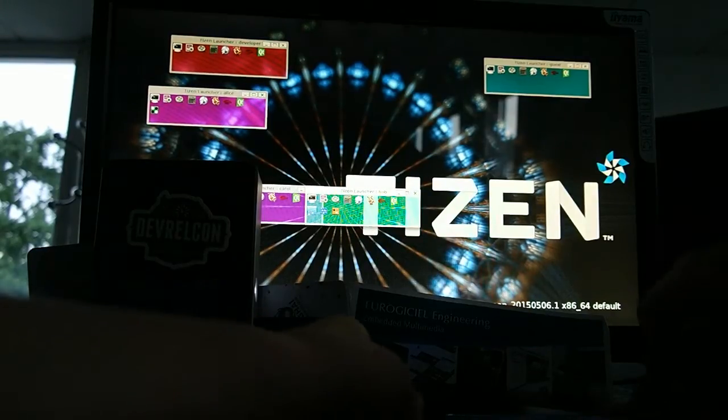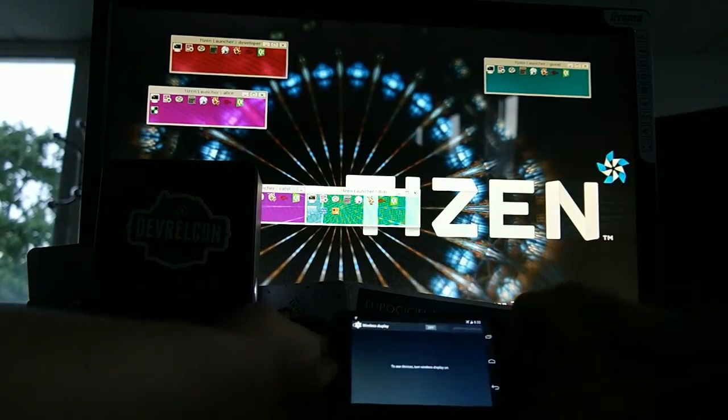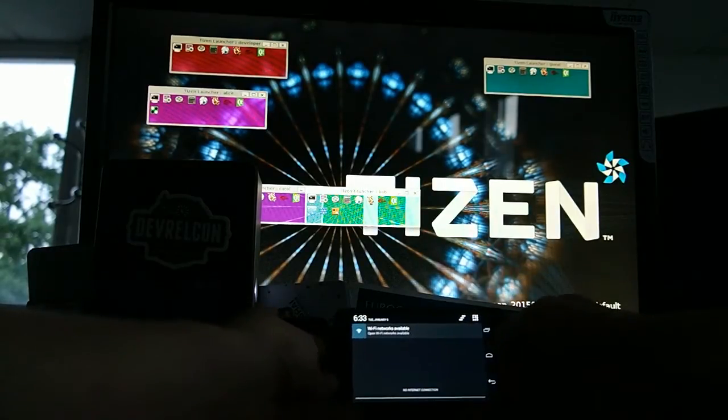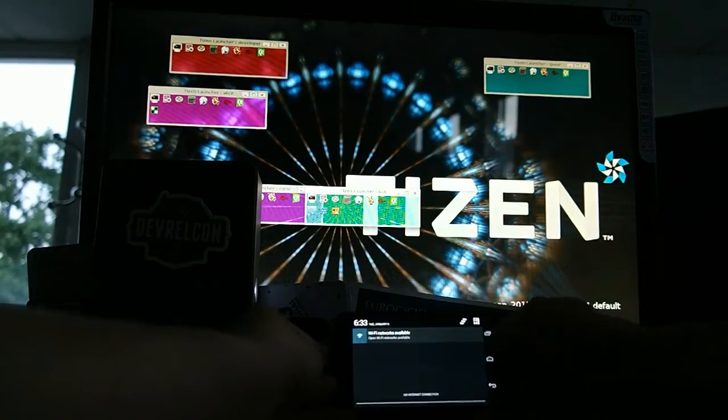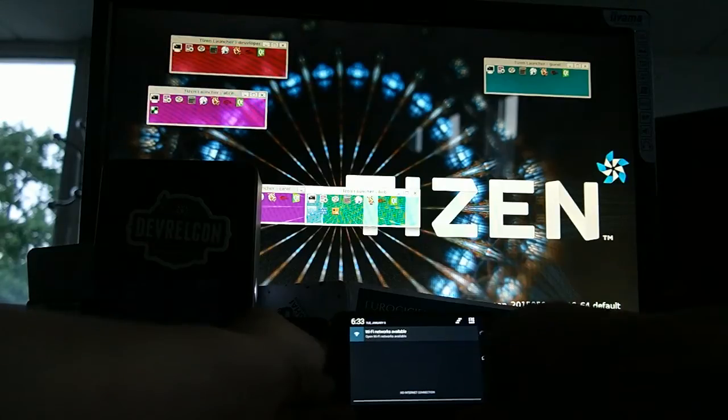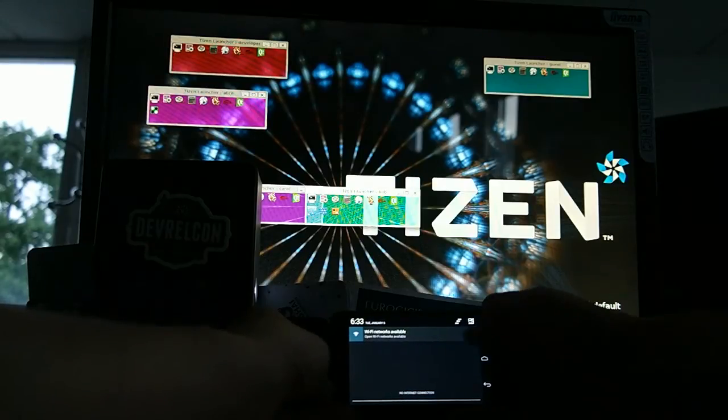To use it, you need a cell phone that supports screen sharing or screen mirroring or Wi-Fi display, different names for the same things.